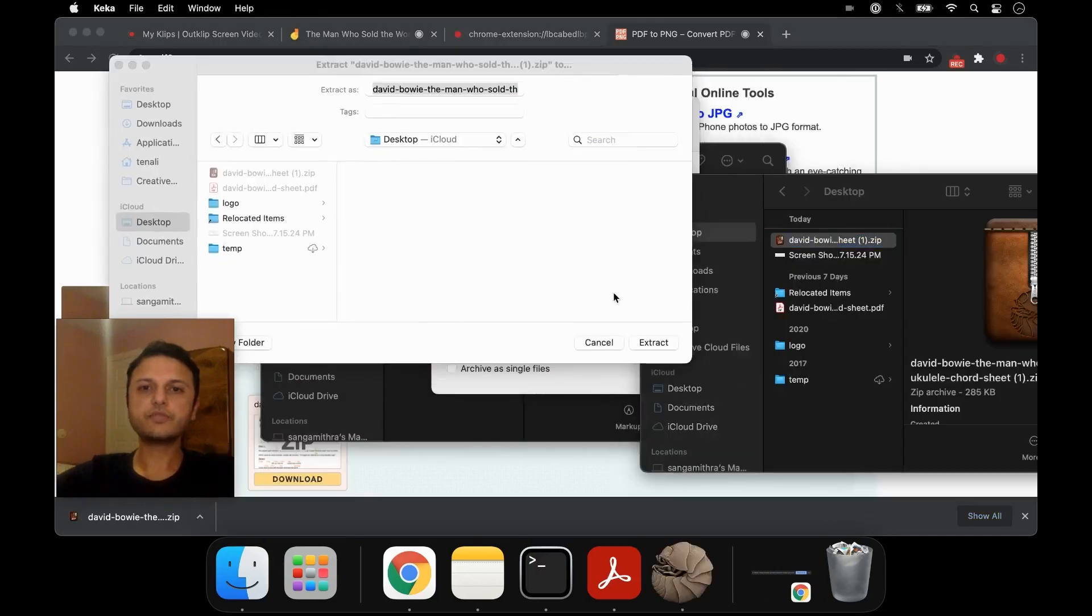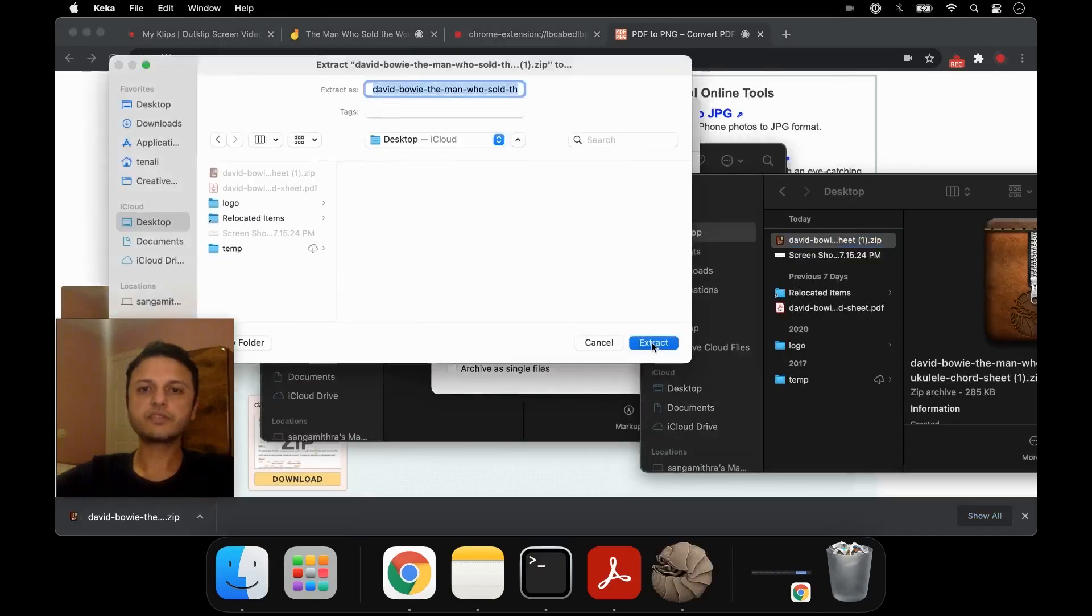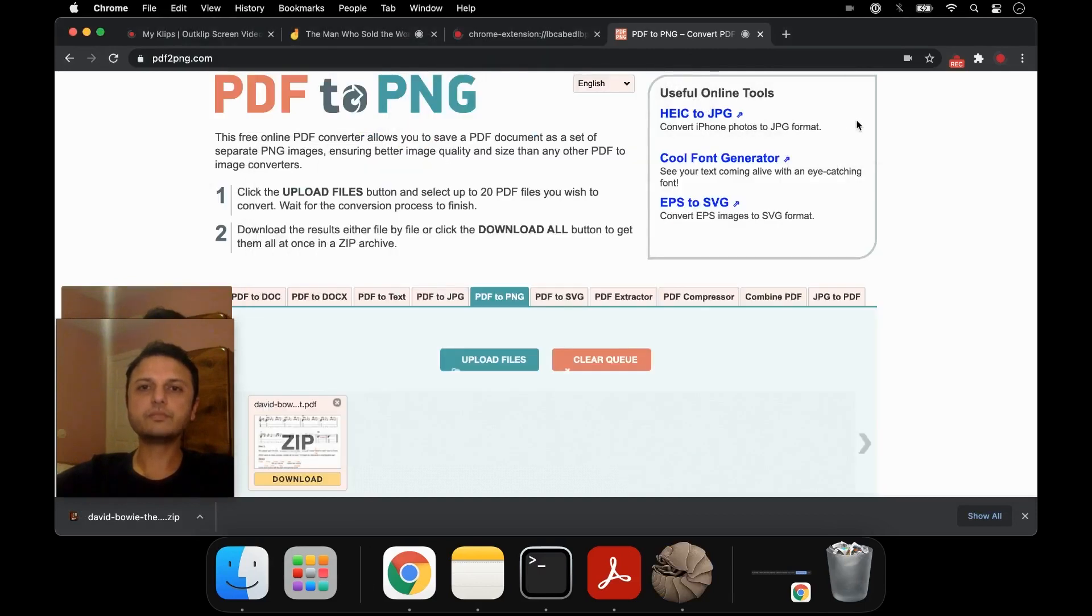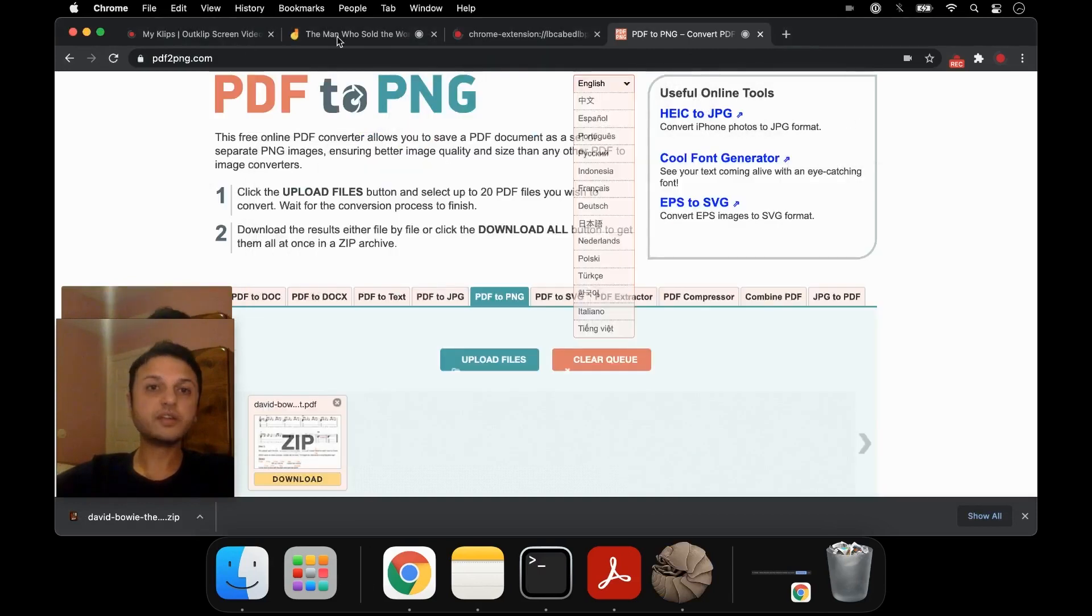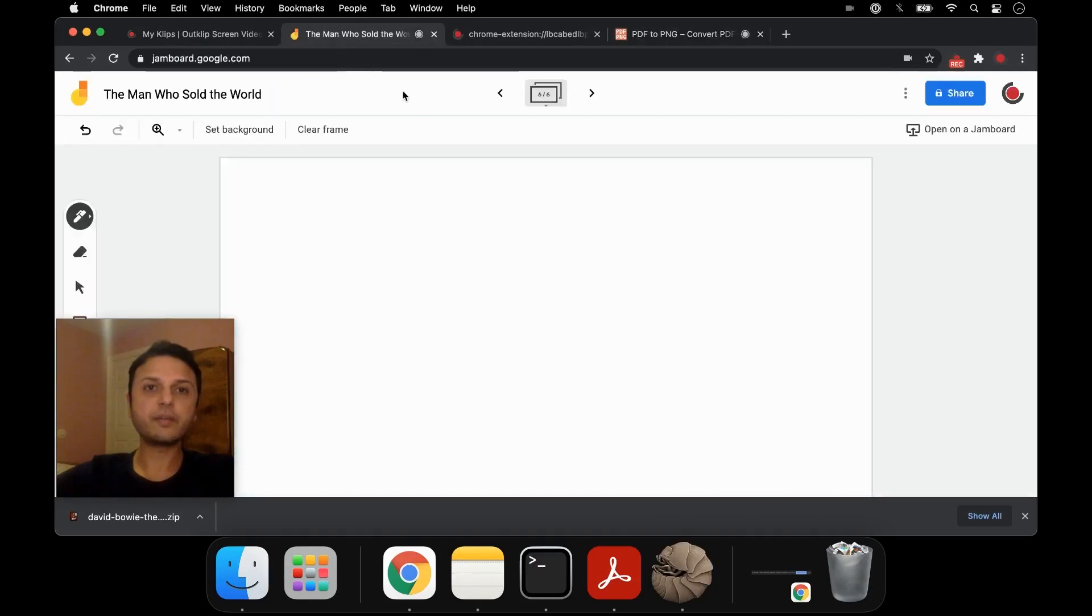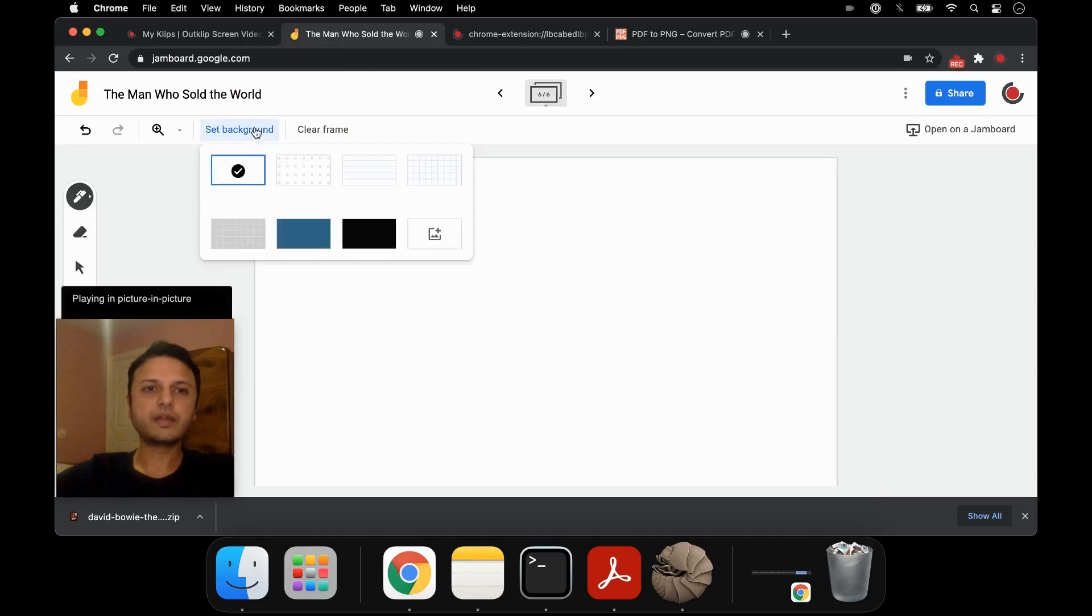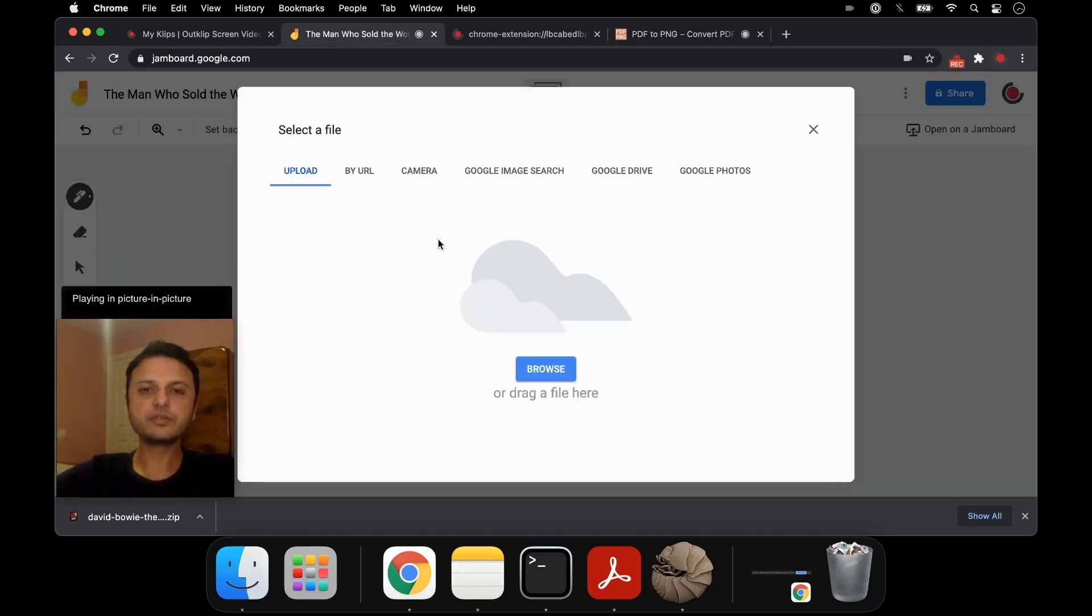Select the destination folder to desktop. OK, now our image is ready to pull into the Jamboard frame. So I go back to Jamboard, and I click on Set Background, click on Image, click Browse.